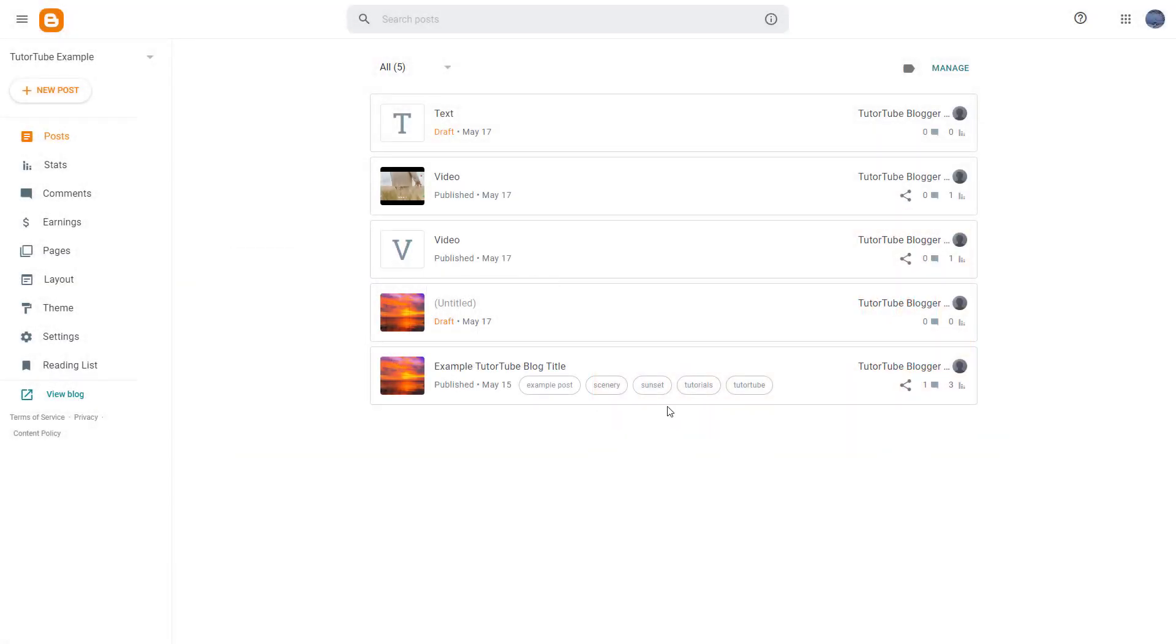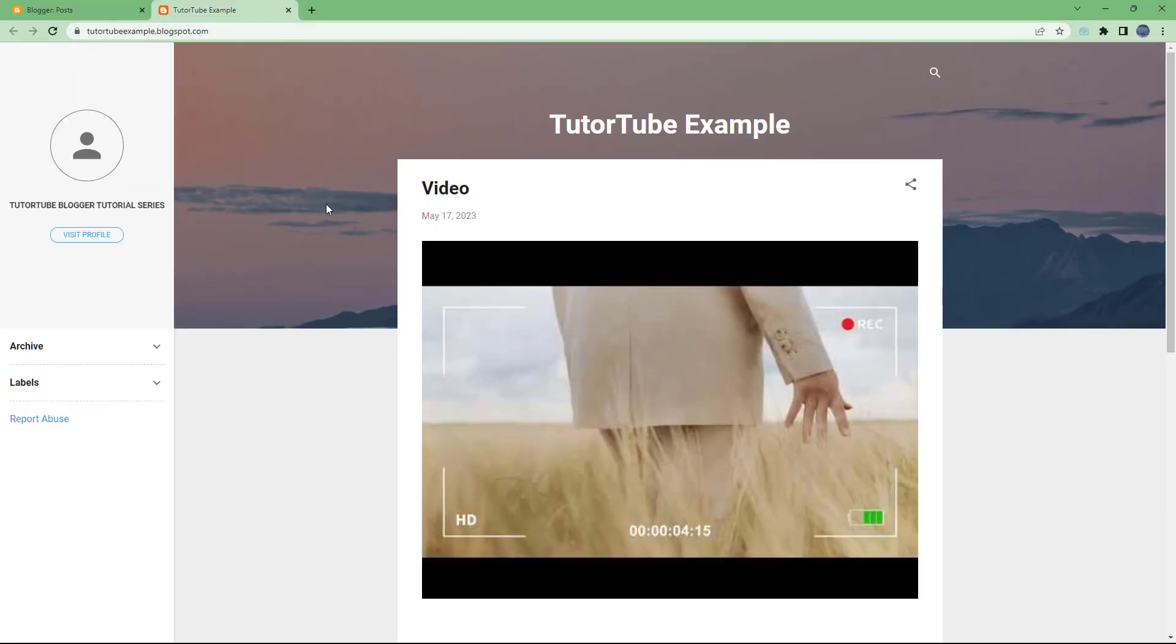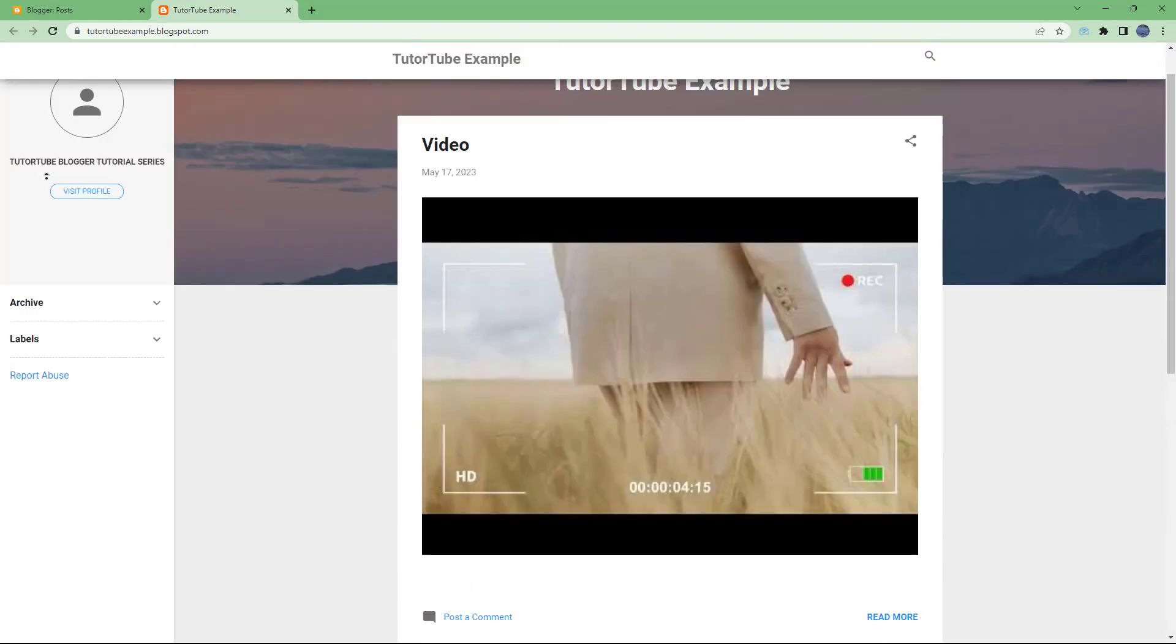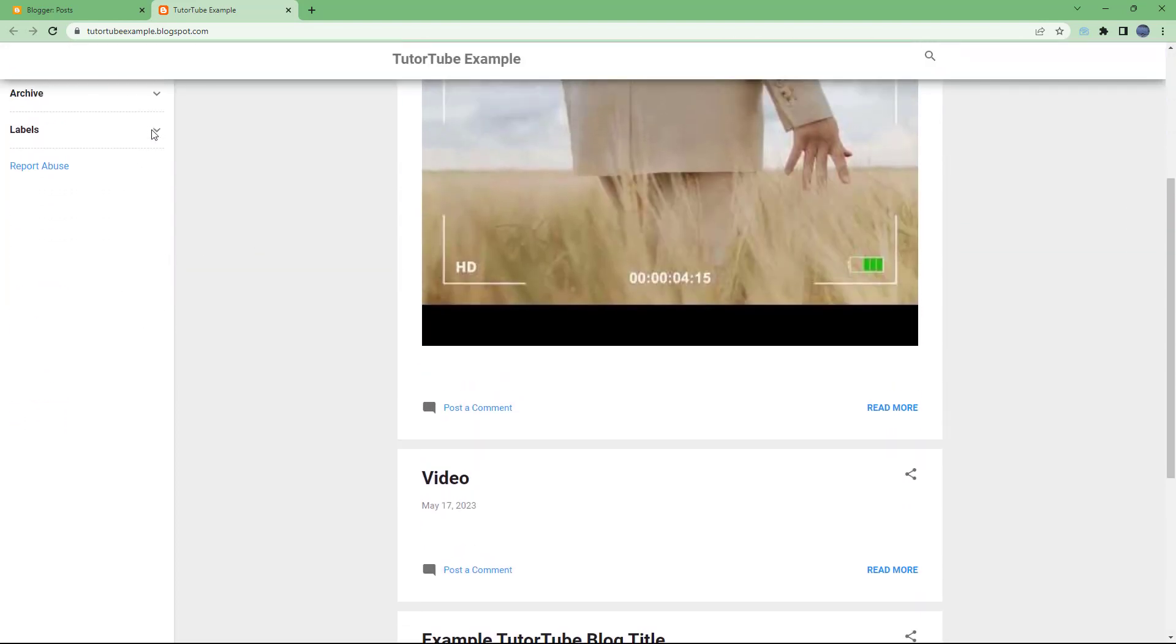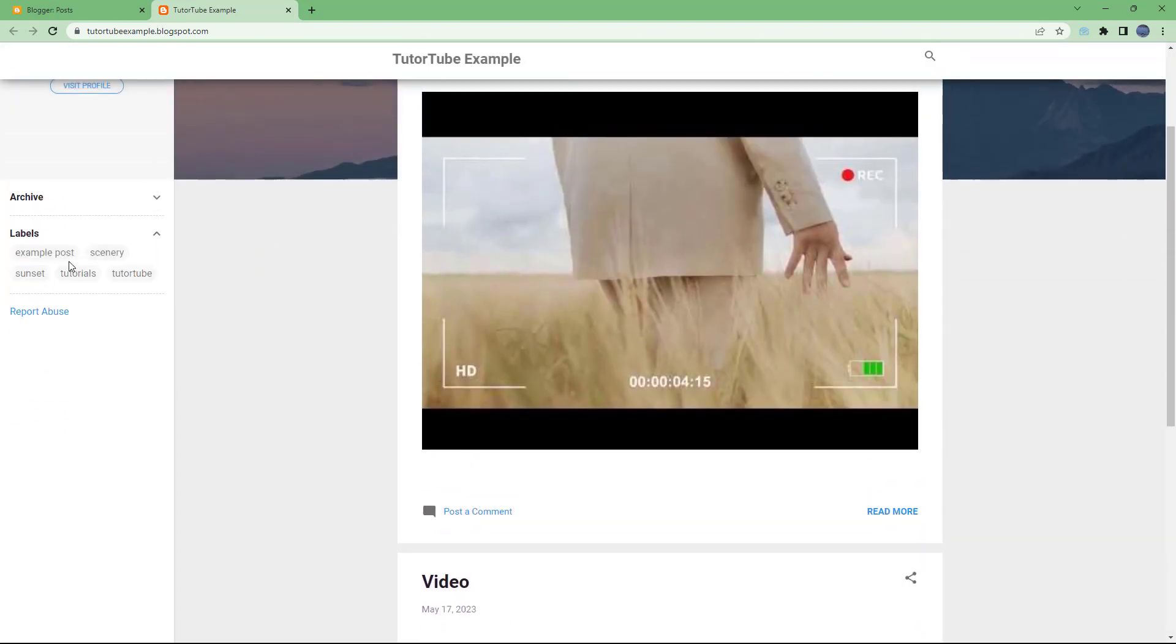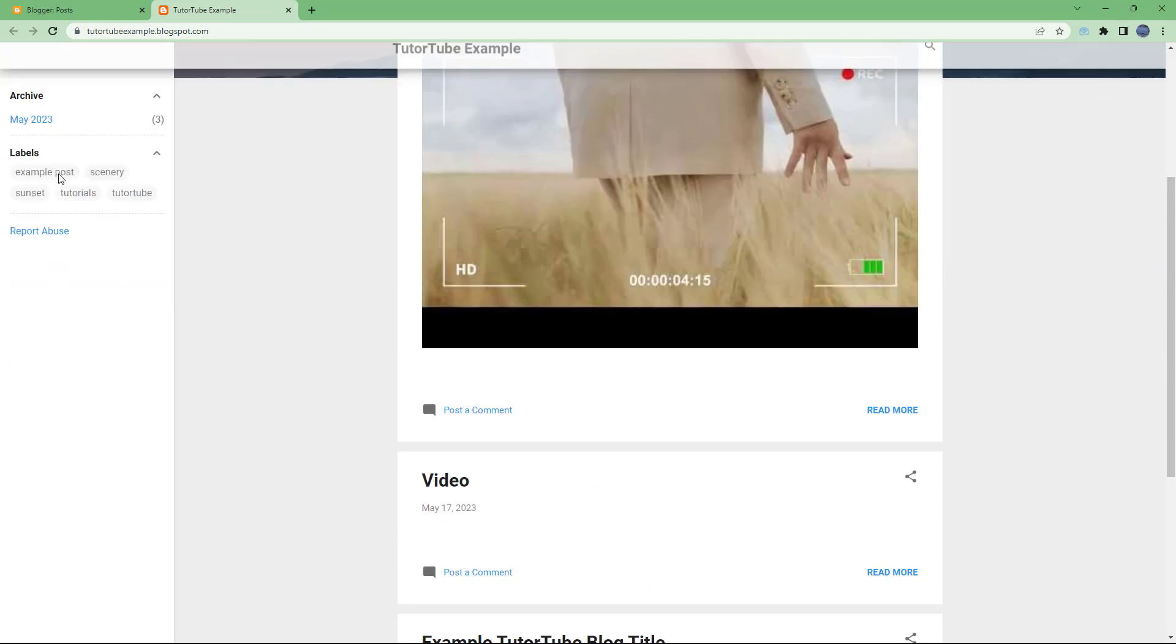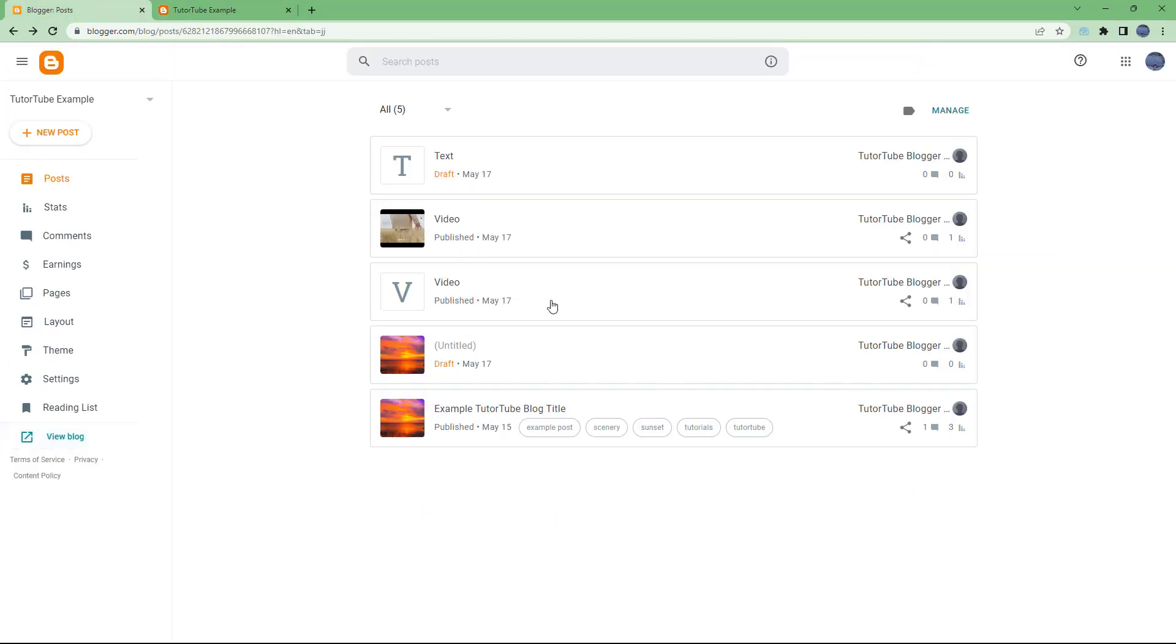So what you see right here is one blog. If I were to go and view blog, then you will be able to see all of the posts right here. You can access the blog by labels, by archive, and everything is there. But all of the posts that you see right here are actually in one blog.